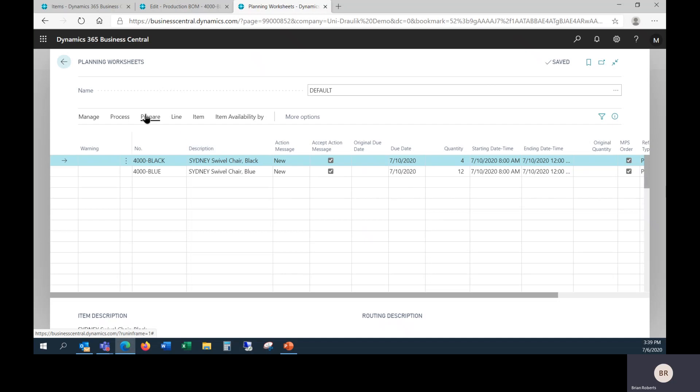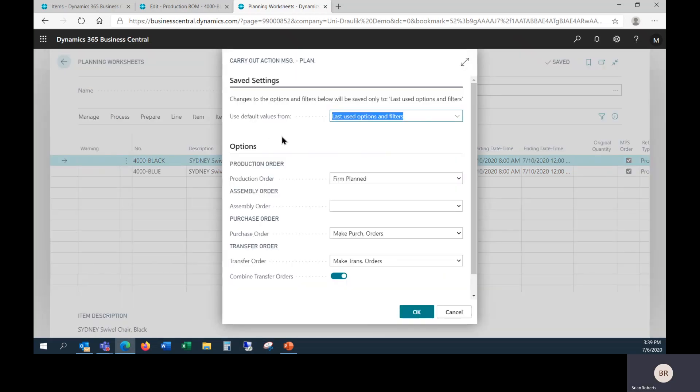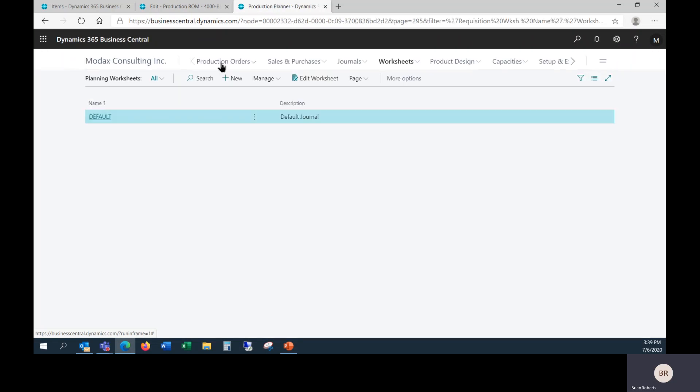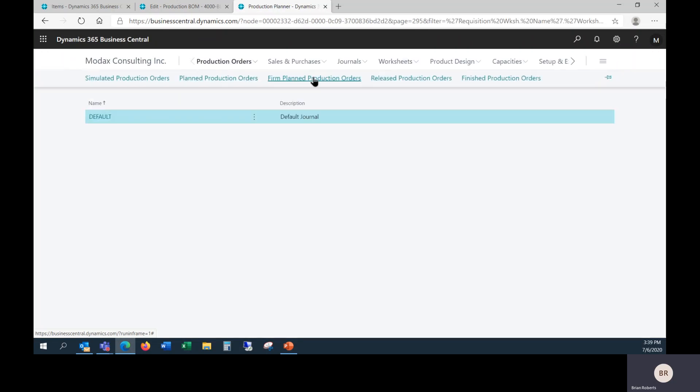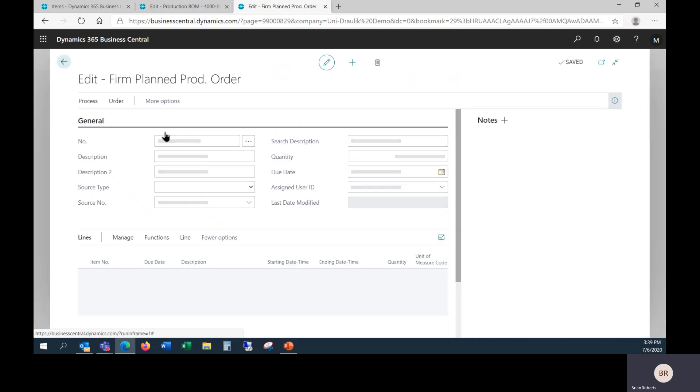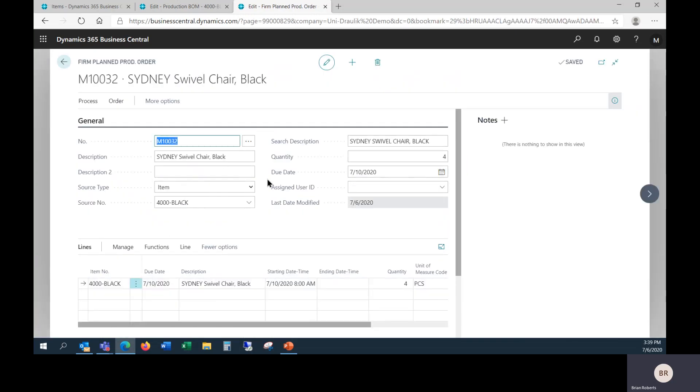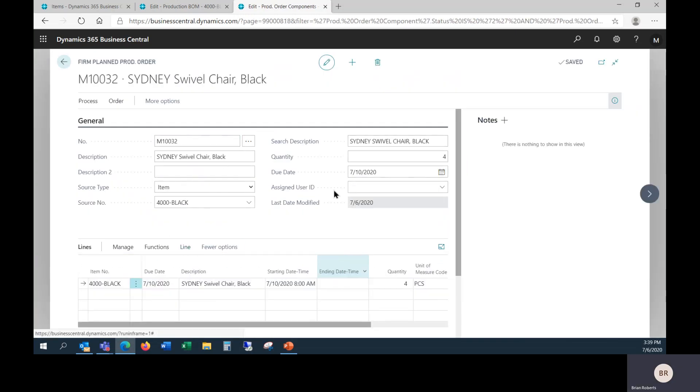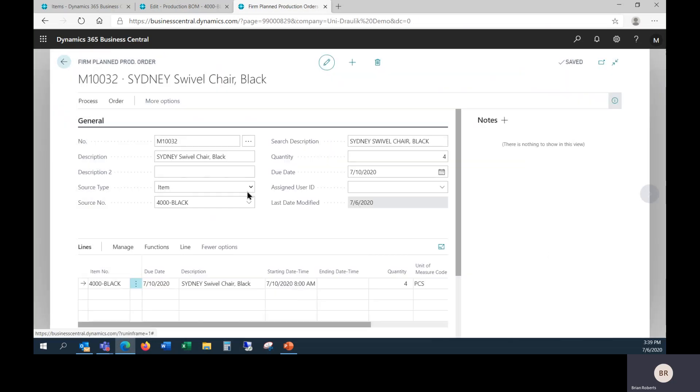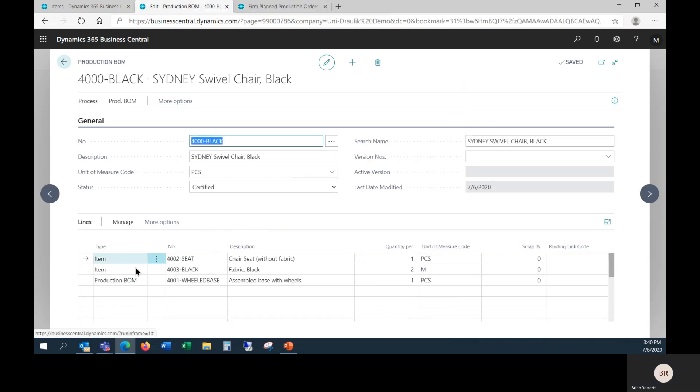If I was to actually go ahead and create these as firm planned and take a look at the production orders here, we'd be able to see that the components here shows all four. Material requisition, paperwork, etc. would show all four for that specific thing. So in this case, the bill of material contains one line that gets expanded into two during that process.